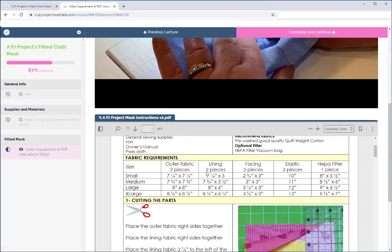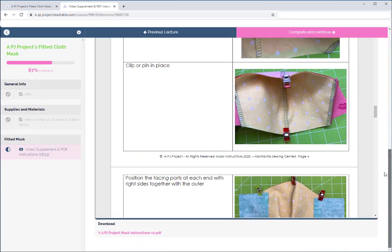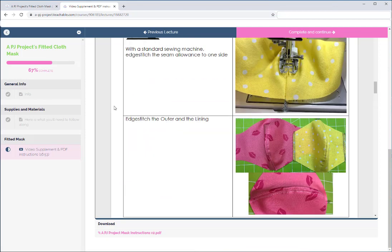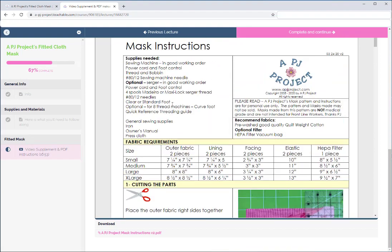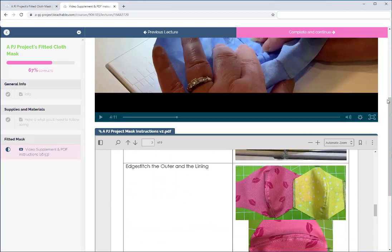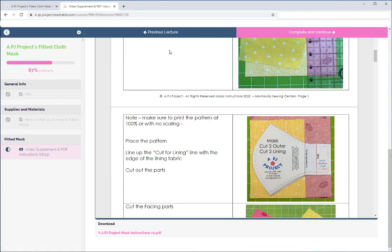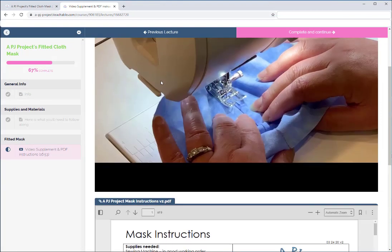If you scroll down past the video, usually I put the video and printable instructions in the same section. If the instructions aren't right there under the video, just click Complete and Continue and it will take you to the next section with the step-by-step written instructions. Note there are two scroll bars: one scrolls within the content window, and the outer one scrolls the whole page — scroll over to find your download link.